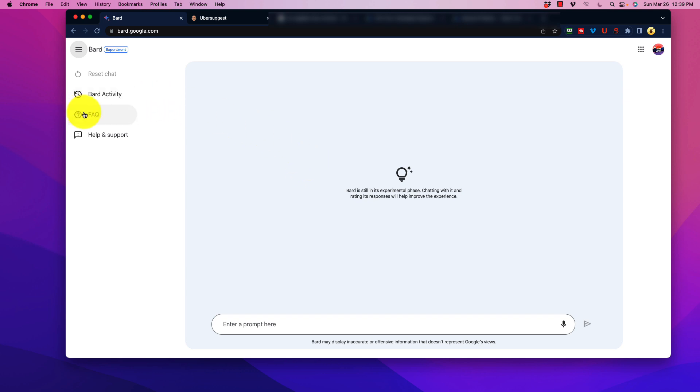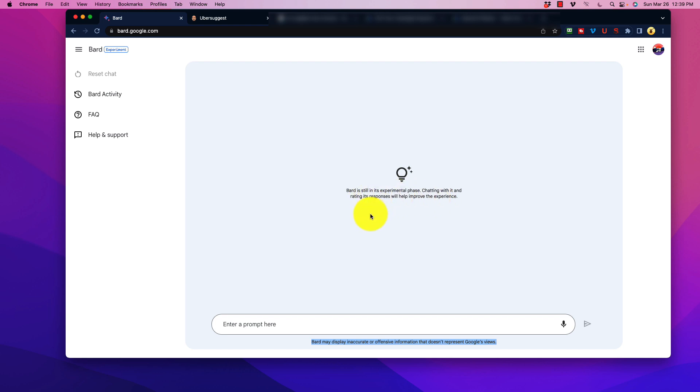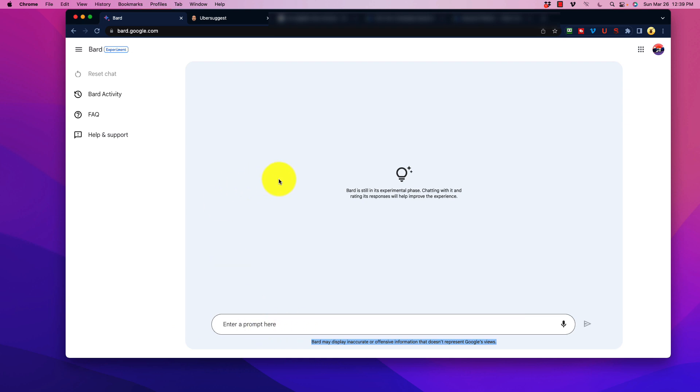So it does have an FAQ here, help and support, yada yada. Over here, of course, it says Bard is still in the experimental phase, and chatting with it and rating its responses will help improve the experience. So it's still pretty early here, so it's always asking for feedback, as you will see. Over here, you can use your microphone to enter in some prompting here. But of course, as with all language translation between audio to text, it's oftentimes not very perfect. So as we go through here, first and foremost, I'm going to be looking at this from an SEO perspective, because obviously, that's where I am focused, I want to make content. And let's see how Bard works.